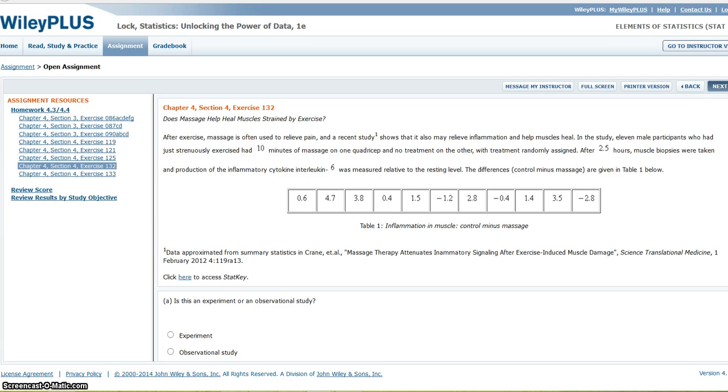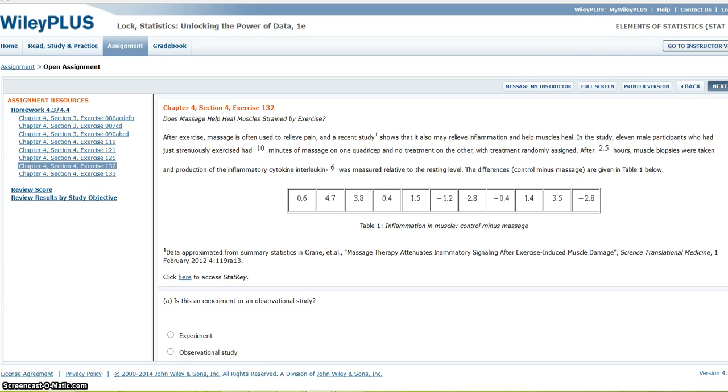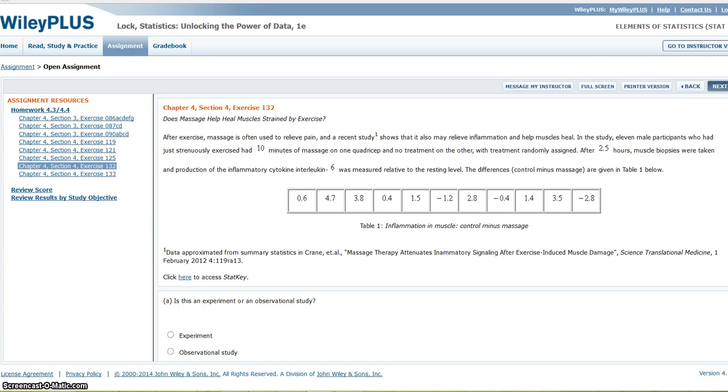After exercise, massage is often used to relieve pain, and a recent study shows that it may also relieve inflammation and help muscles heal. In the study, 11 male patients who had just strenuously exercised had 10 minutes of massage on one quadricep and no treatment on the other, with treatment randomly assigned. After two and a half hours, muscle biopsies were taken and production of anti-inflammatory cytokine interleukin-6 was measured relative to the resting level. The differences, control minus massage, are given in Table 1 below.